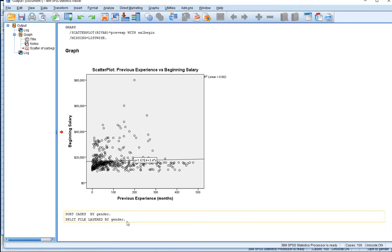The data is layered by gender, so any option that we choose next, the output is going to be based off whether you're male or whether you're female.